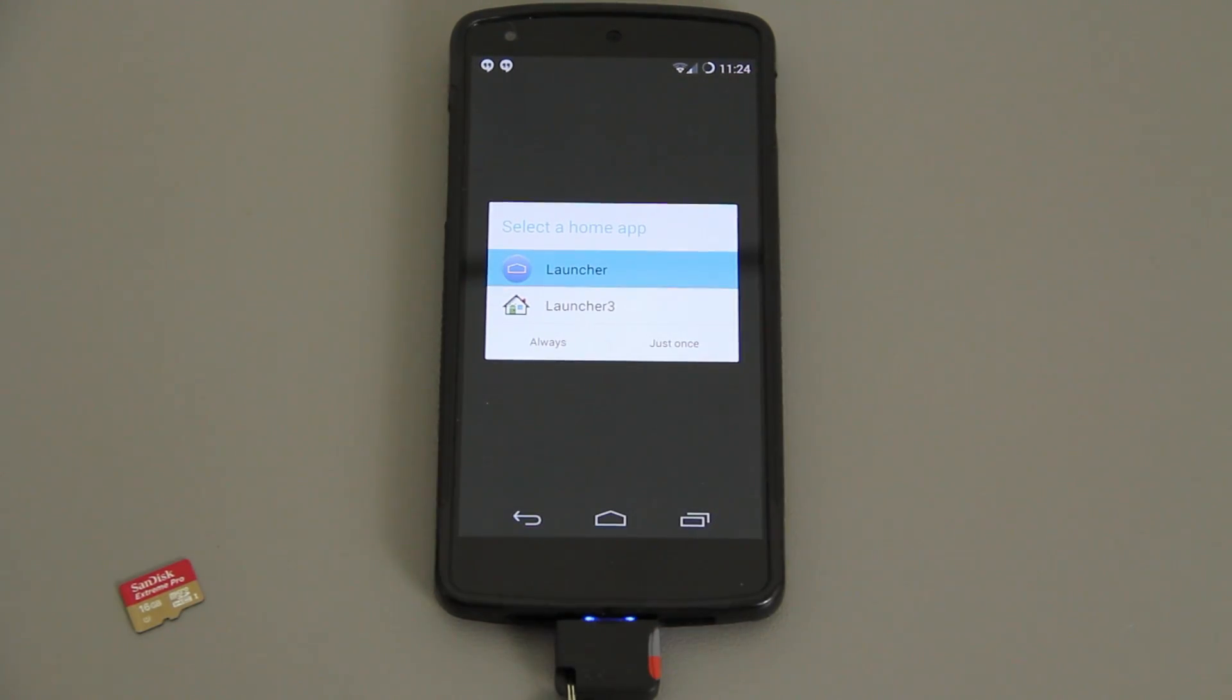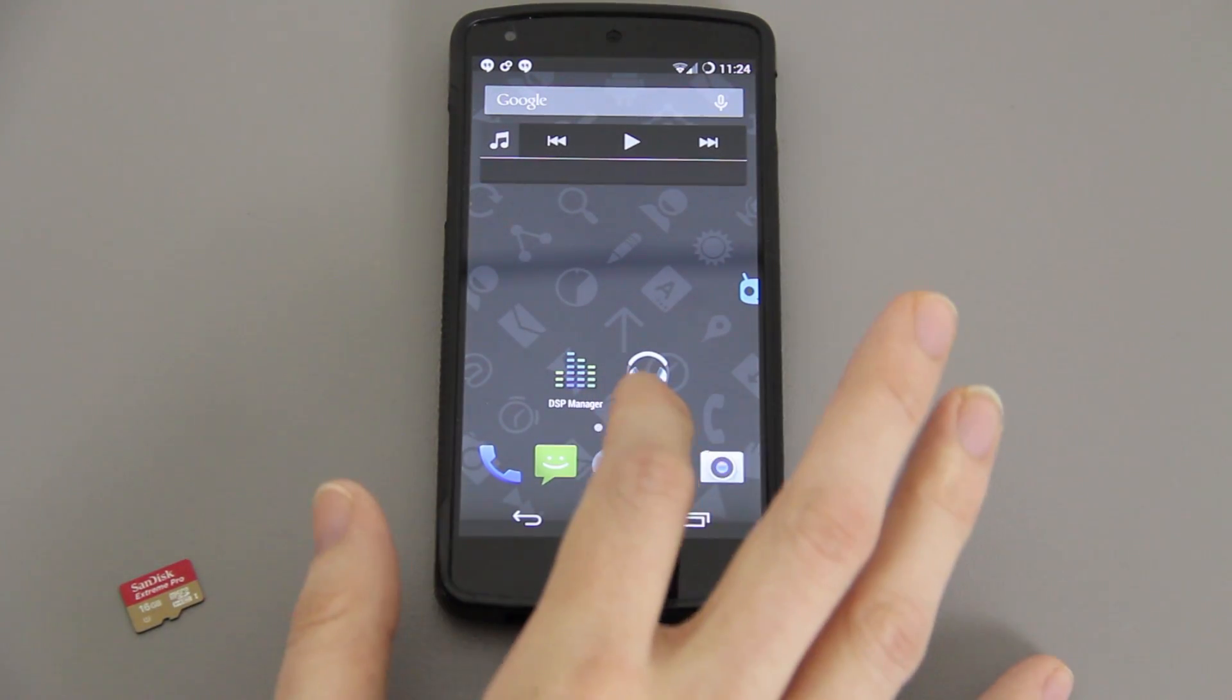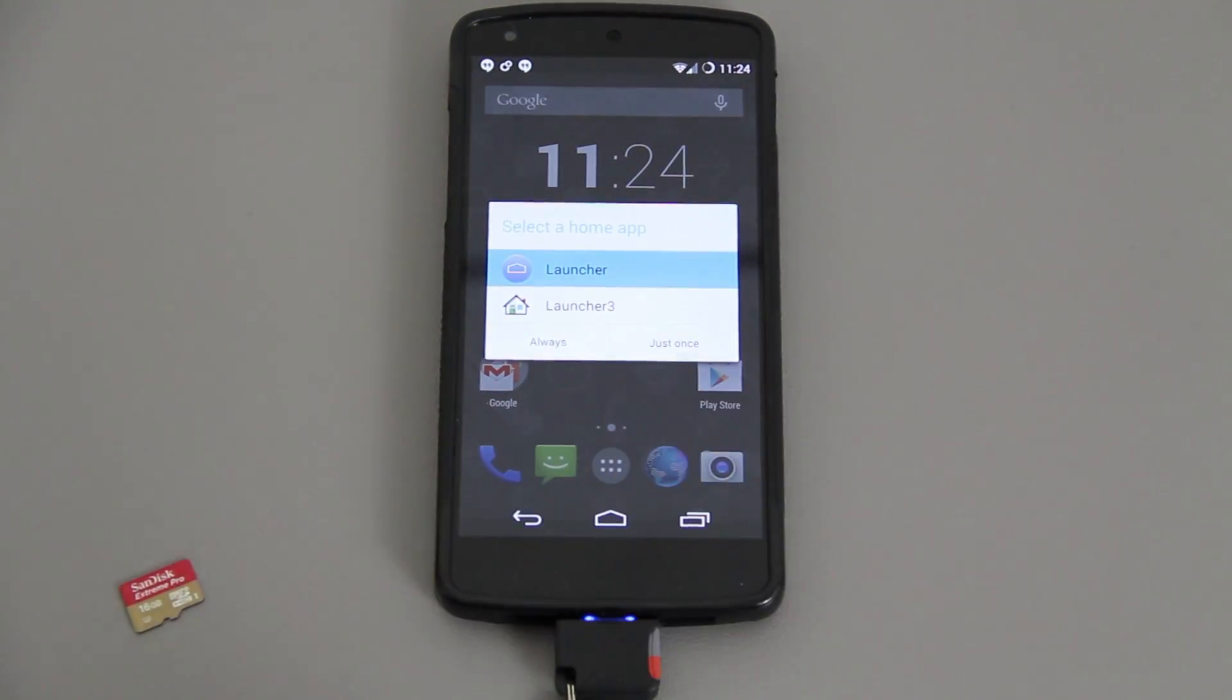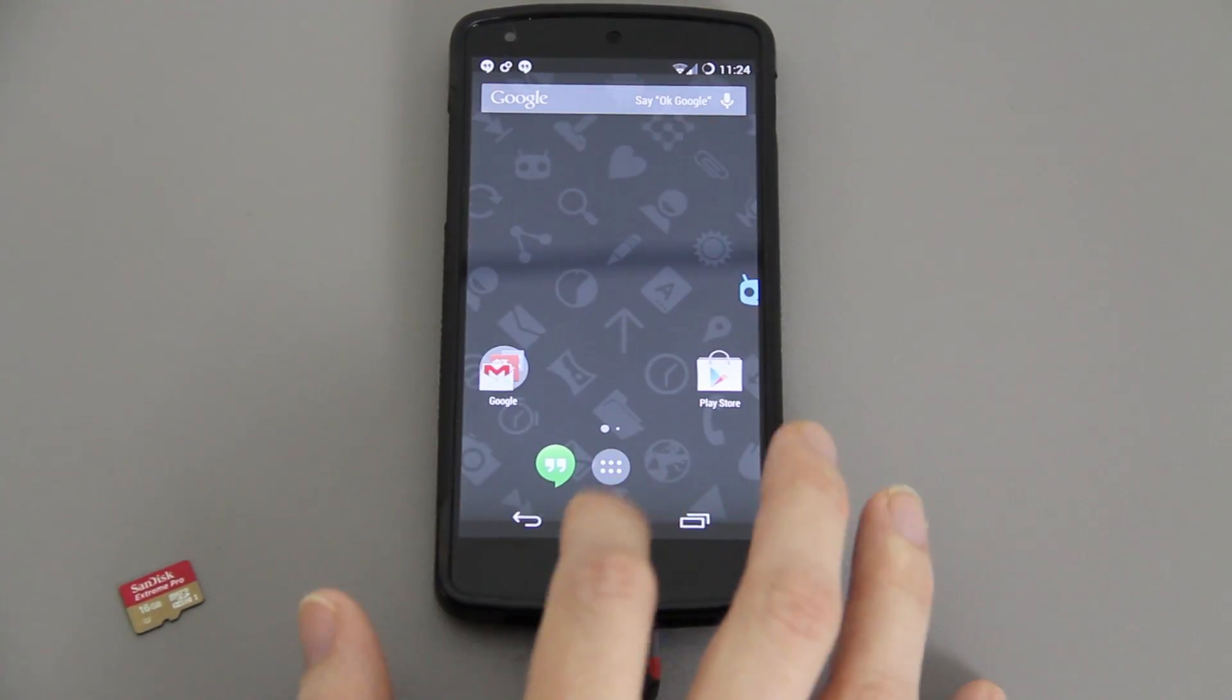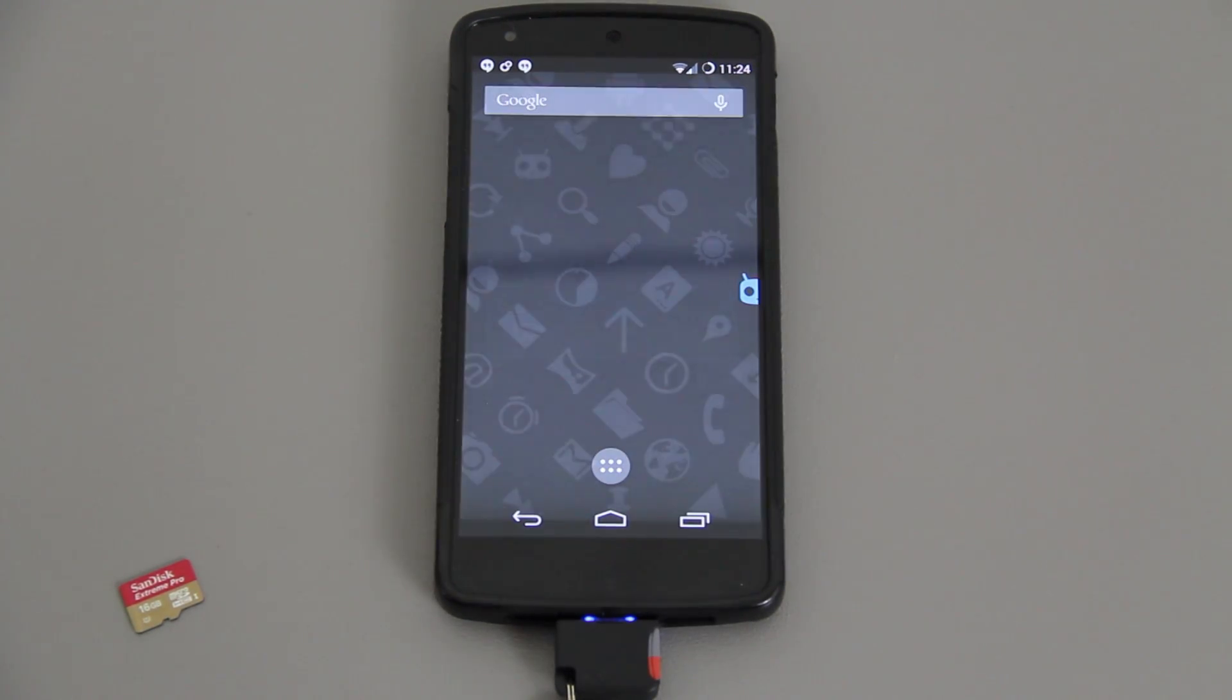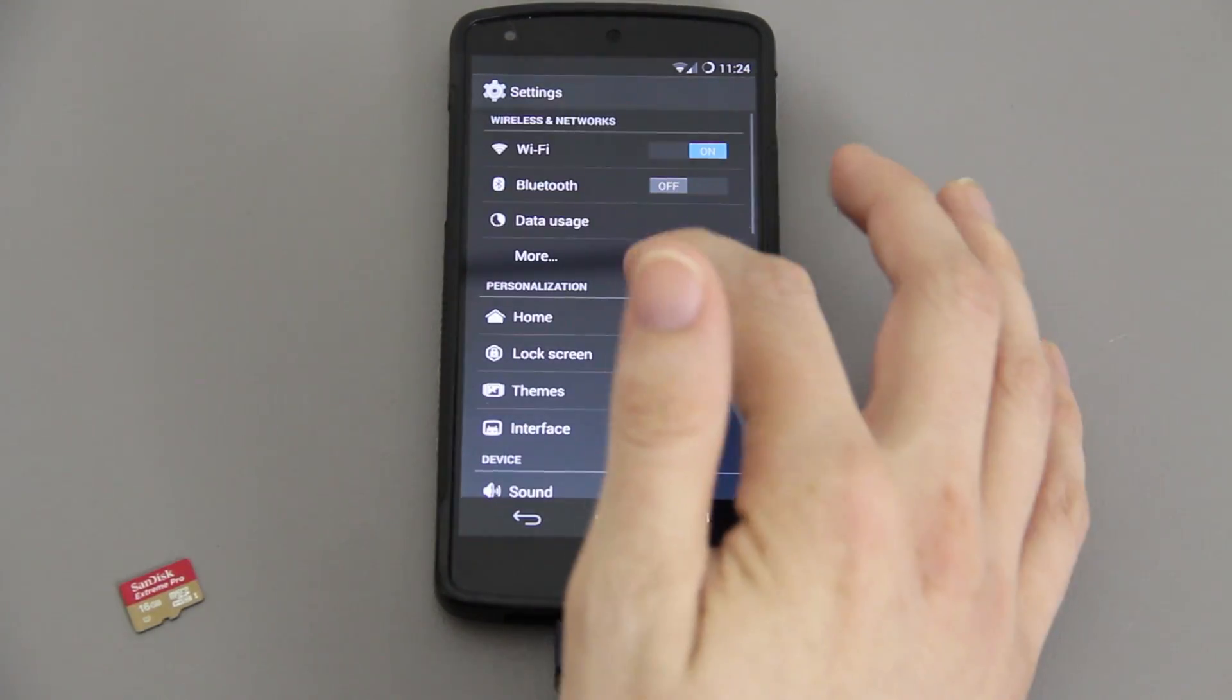This one right here, I don't know what Launcher 3 is. Let's do just once. Maybe this is CyanogenMod's launcher, I'm not quite sure. It looks like it is because it's got Apollo and that stuff. When you hit this one right here, this is the default KitKat launcher that you're going to find on Nexus 5 or any device that has KitKat.